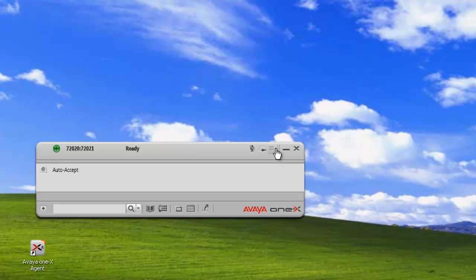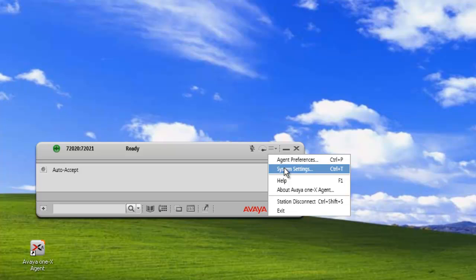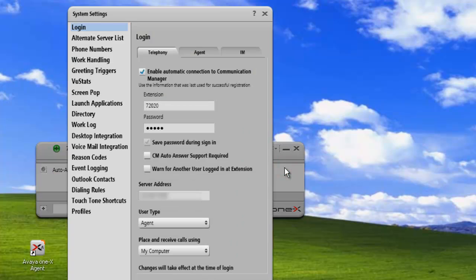And the first thing we need to do is click on the system options menu and then click on system settings and click on reason codes.